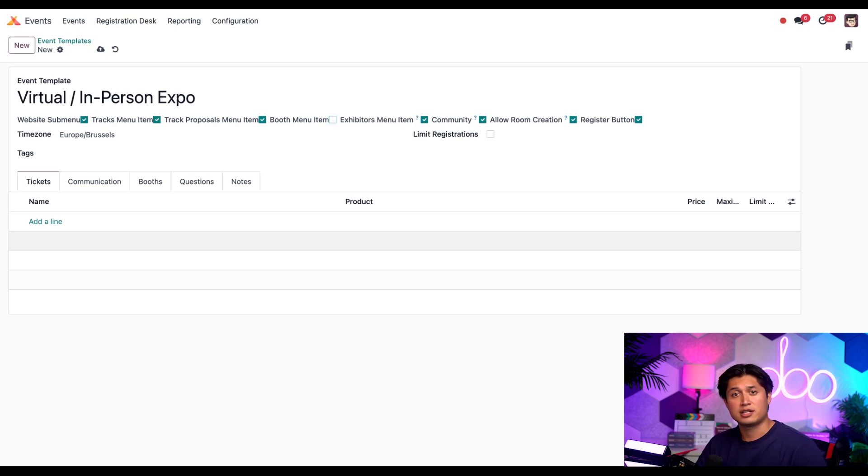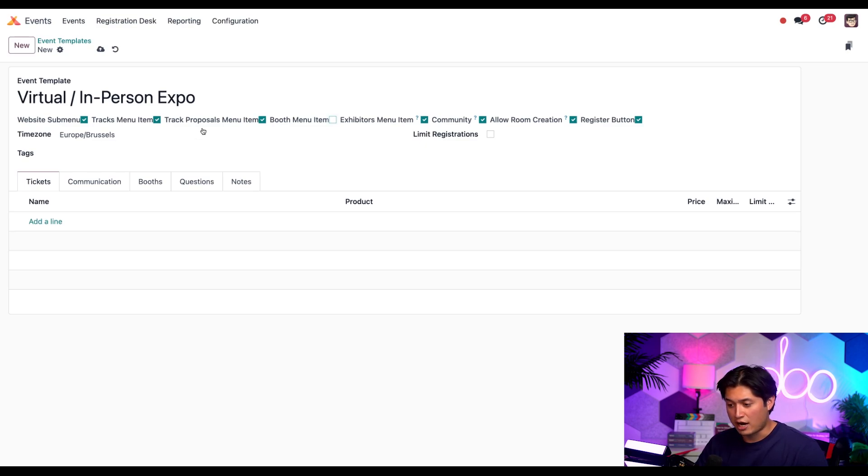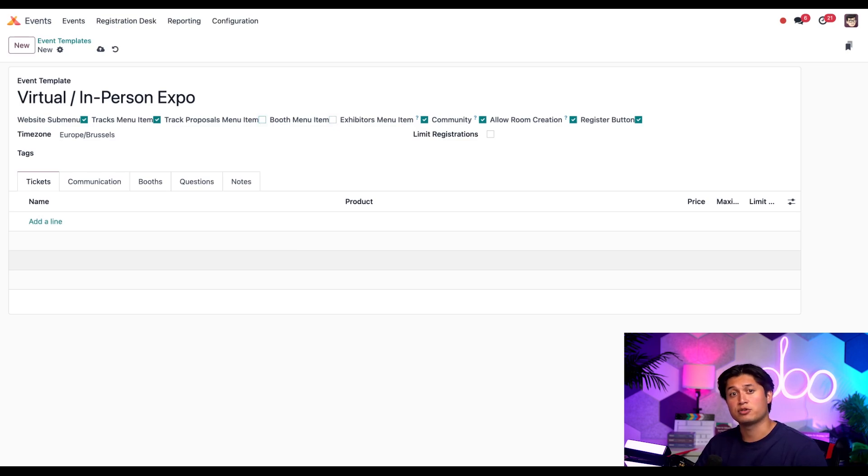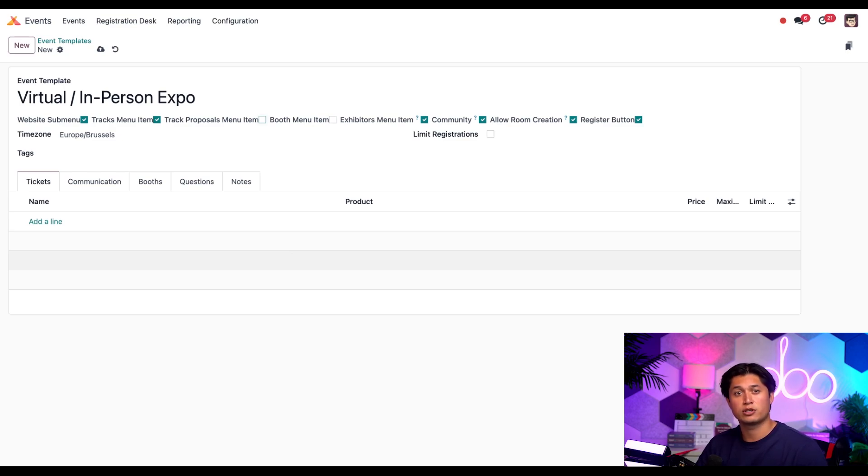We can also pick and choose which elements we want to keep or remove from the event submenu. For example, let's say there are booths that are typically already sold when it comes to events like this. In that case, we want to untick the booth menu item. Also, let's imagine that we usually have a packed schedule full of tracks and talks already planned for events like this. With that in mind, we can untick the track proposals menu item so visitors can't propose talks to our event. To learn more about these checkbox submenu options, feel free to refer to our documentation, which I'll leave a link to in the description below.